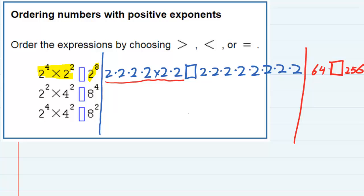So I can compare these two. The 256 is larger, so 64 is less than 256. I put that same less than symbol over here for my answer. And then we'll skip down to the second one.